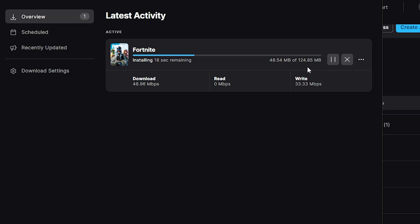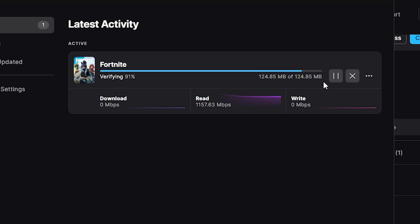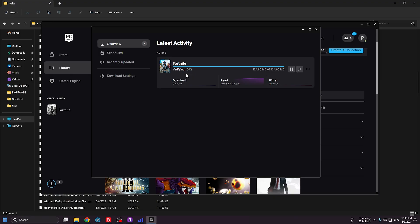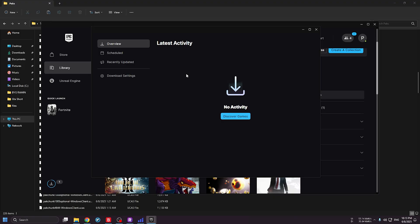After downloading the files, you may have to wait a little while verifying all the game files. Verification speed depends on your hardware and whether your game is on an SSD or HDD.